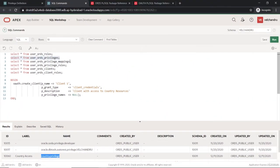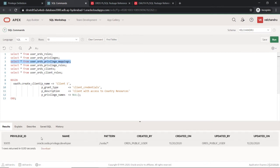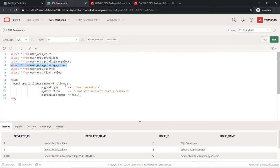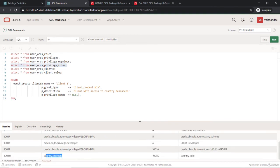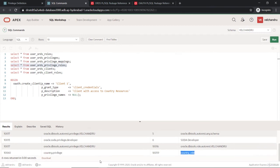The privilege mappings view shows the patterns used — we didn't add any patterns, so nothing shows there. The roles and privilege join is listed in the user ORDS privilege roles view. The default ones are already mapped, and the one we created — mapping our country role to this privilege — is also listed here. If we had created more roles linked to this privilege, they would all be listed.